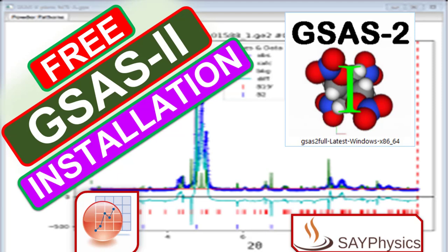In this video we will discuss how to install the GSAS software, which is an open-source software for x-ray diffraction data analysis.